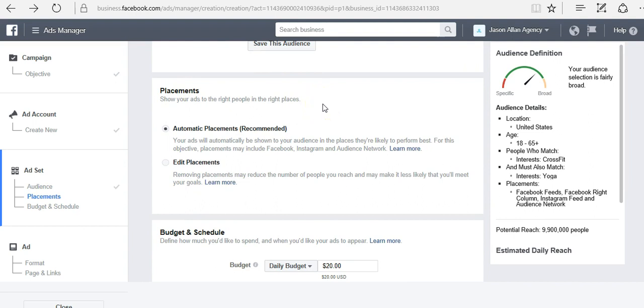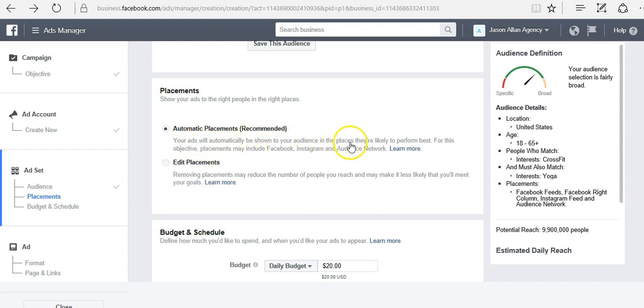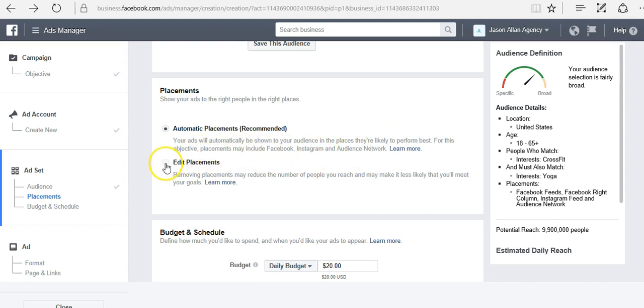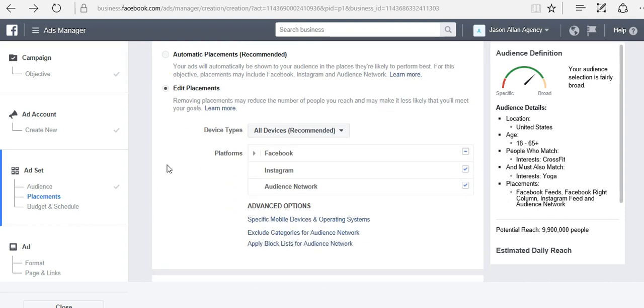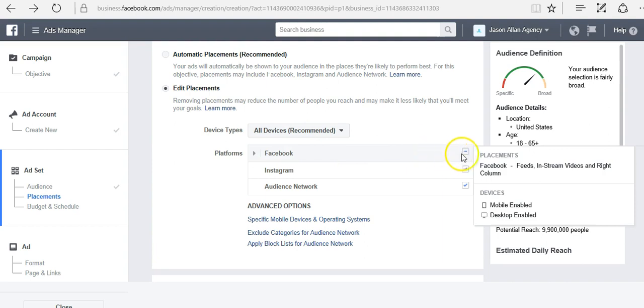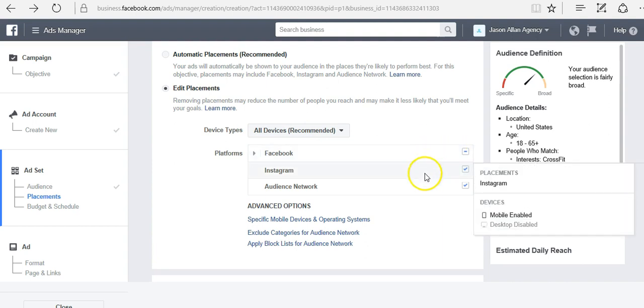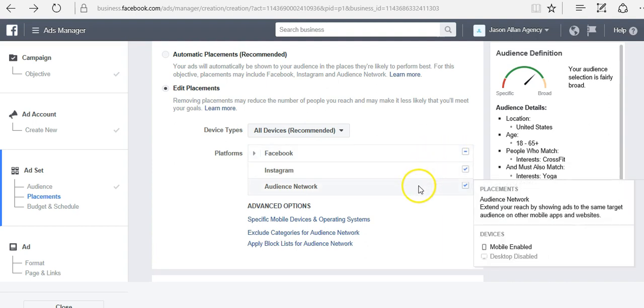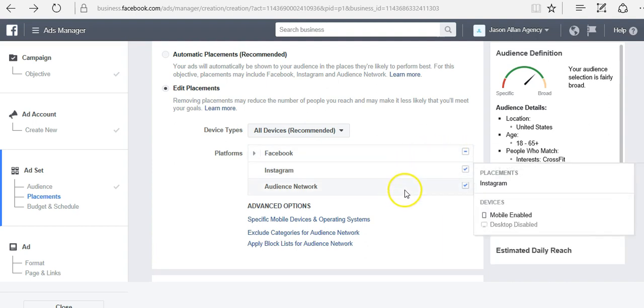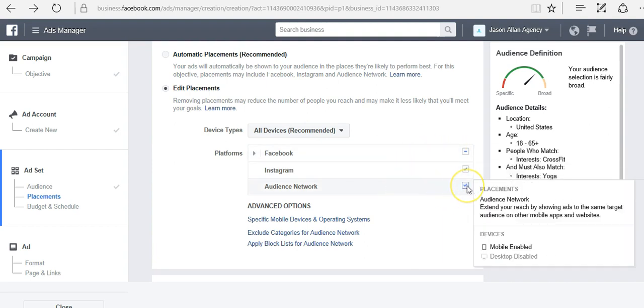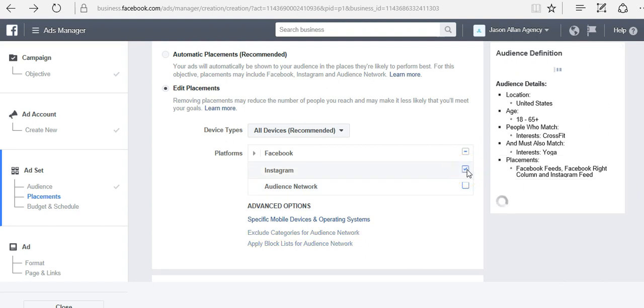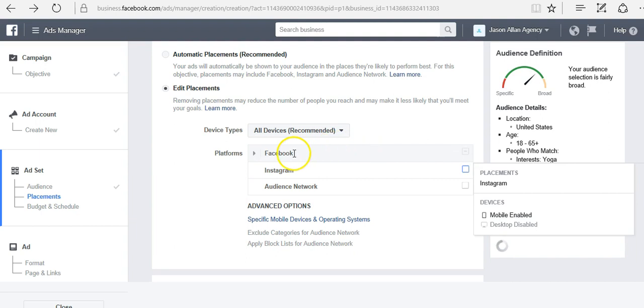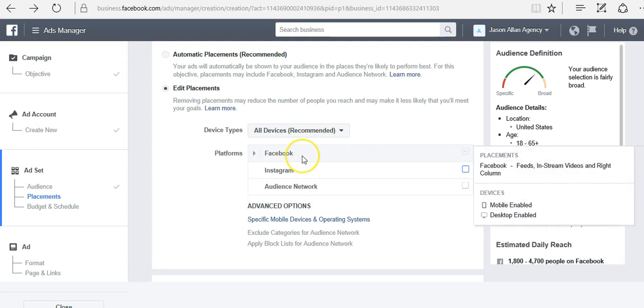Placement. This is where our ad is going to show. Automatic placement, your ads will automatically be shown to your audience in the places they're likely to perform the best. This can include Facebook, Instagram, and audience network. Or you can click edit placement where you can select where you want your ads to go. If you want them to be on Facebook, Instagram, and audience network, that is by default. If we don't want them to show on audience network and we do not want them to show on Instagram, then we just uncheck them. Now our ad is only running on Facebook.